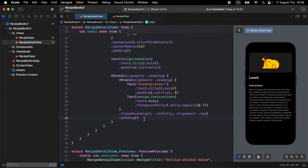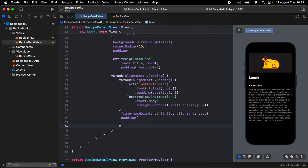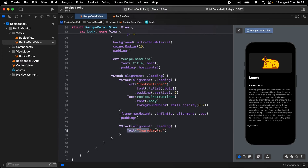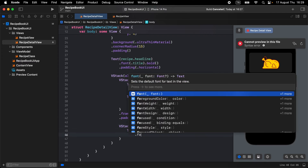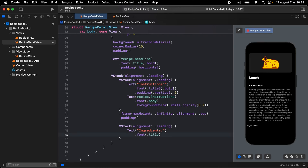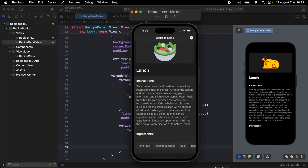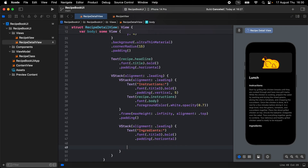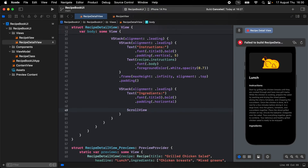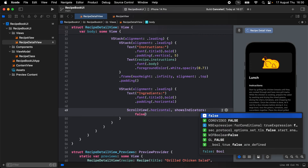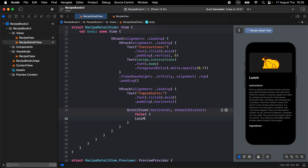Under that VStack, open another VStack with alignment leading. Add an 'Ingredients' label with font title3 and bold, and horizontal padding. For the ingredients, I prefer to display with horizontal scrolling — open a ScrollView set to horizontal, with showsIndicators false, and open a LazyHStack with spacing minus 20.